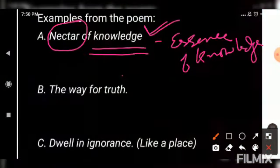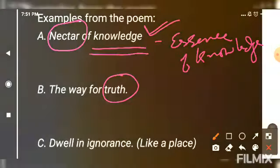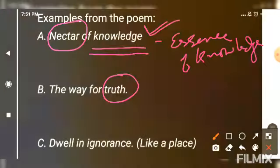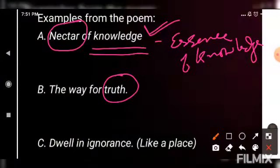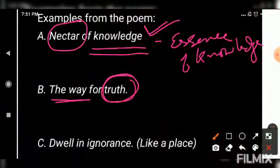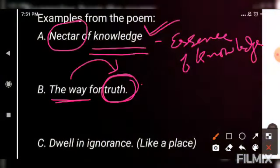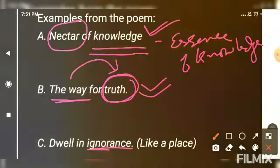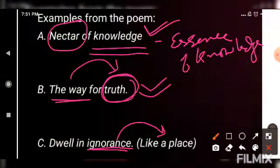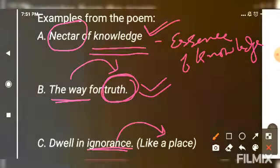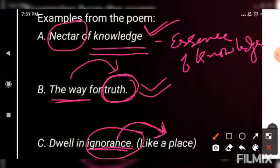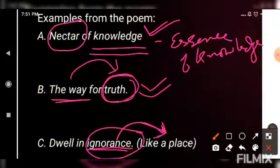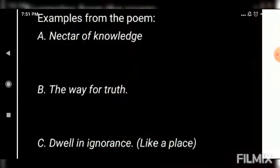The second example is 'the way of truth'. There is no actual road which you can call 'truth'. In real life we don't have a road named truth. But the poet calls it a road — a path of truth — and directly compares this road with truth. So this is also metaphor used by the poet. The third example is 'dwell in ignorance'. Here ignorance has been treated as a place — as if ignorance is some location where someone is living — without using 'like' or 'as'. It has been treated directly as a place, so this is metaphor.